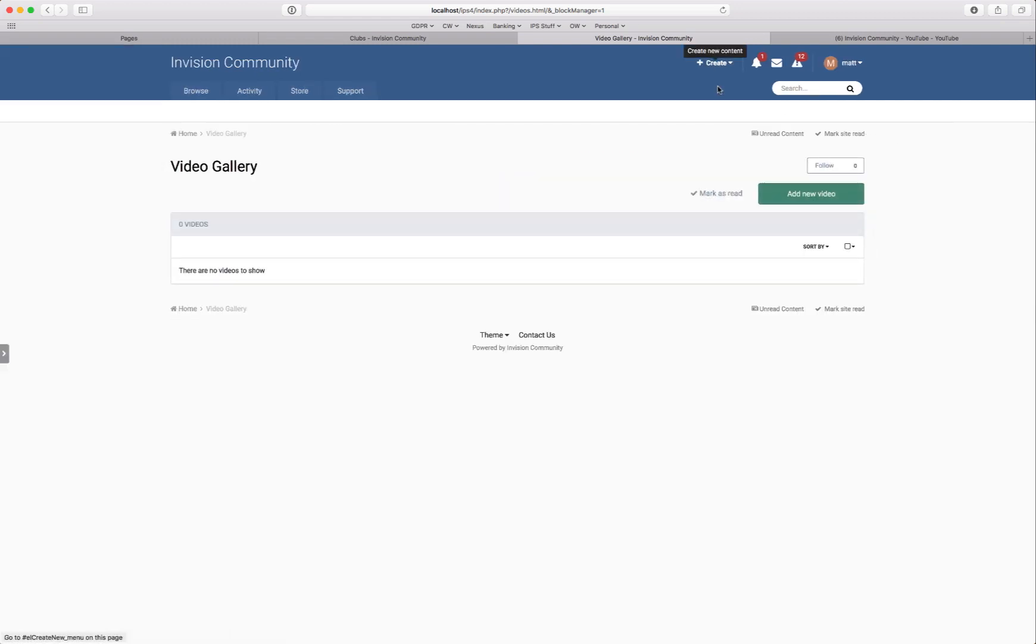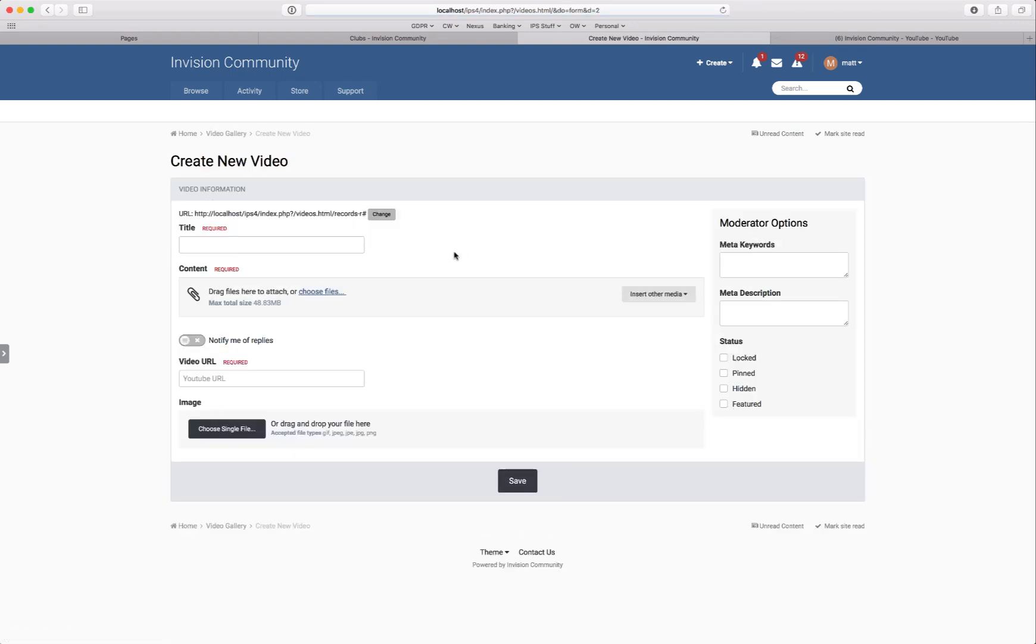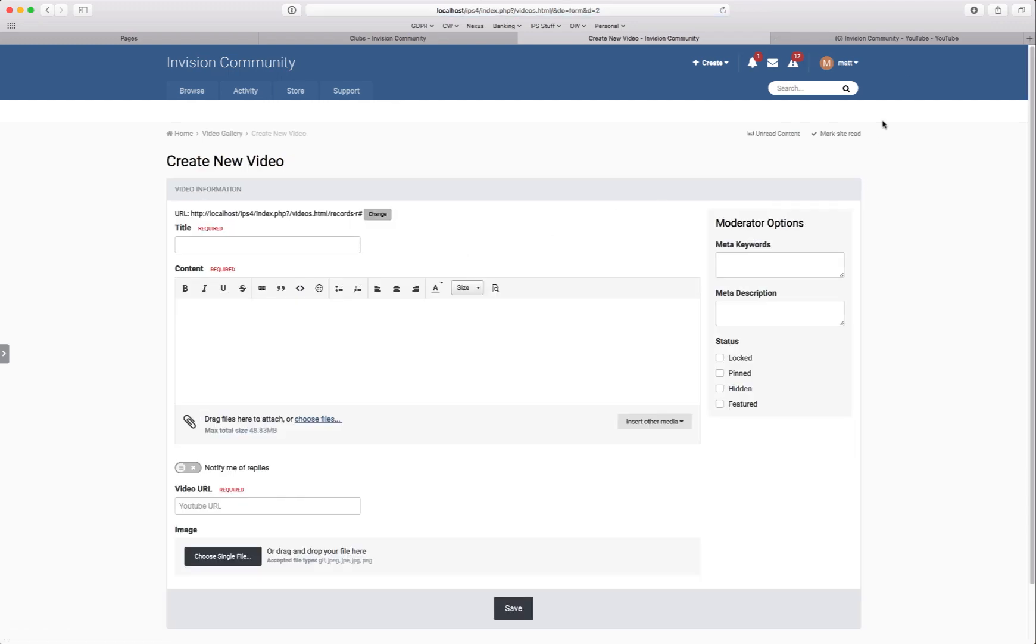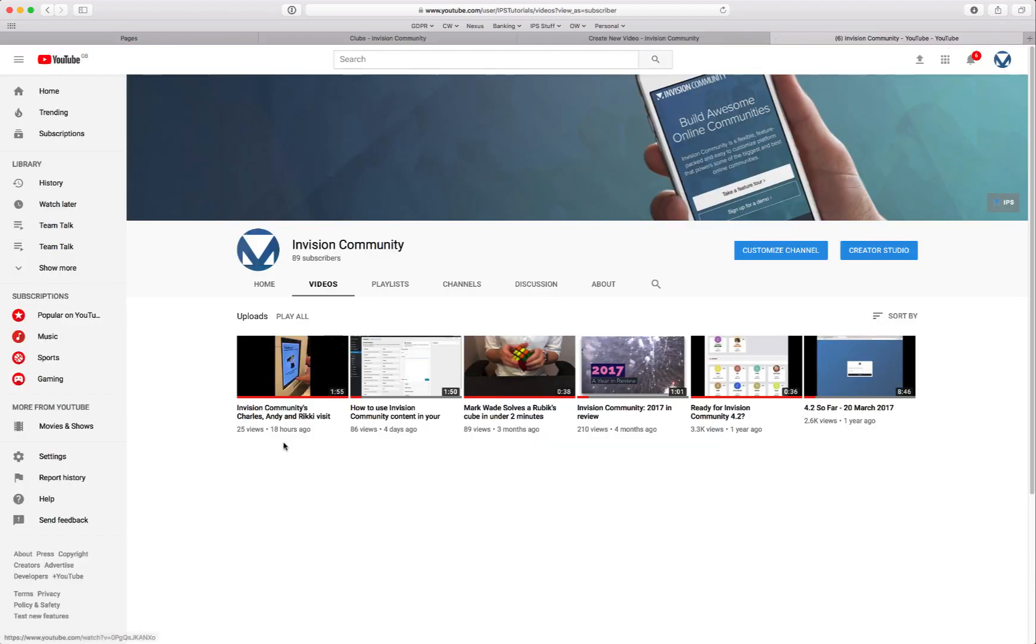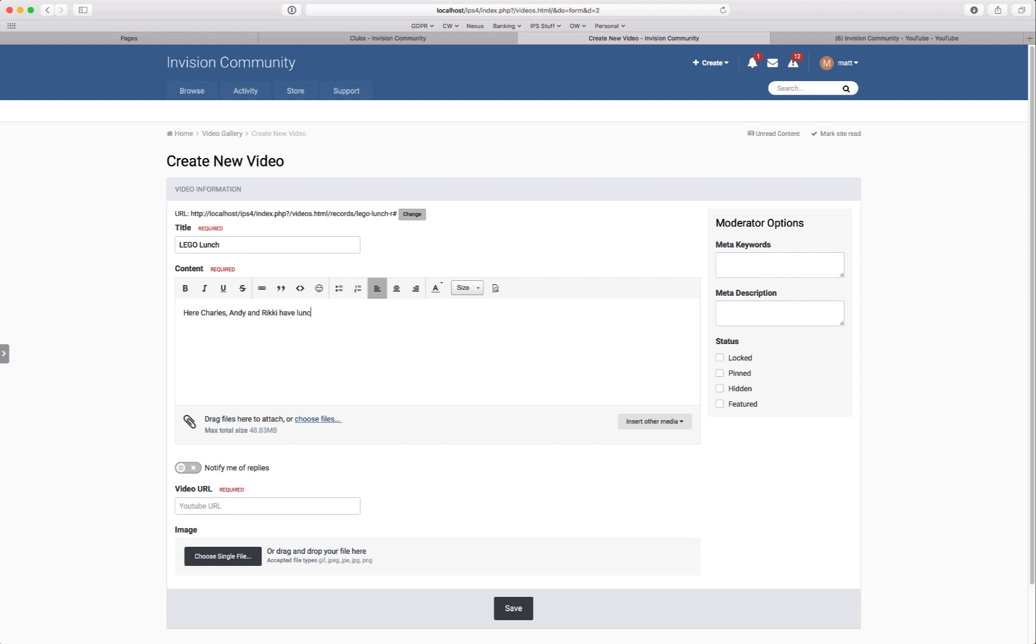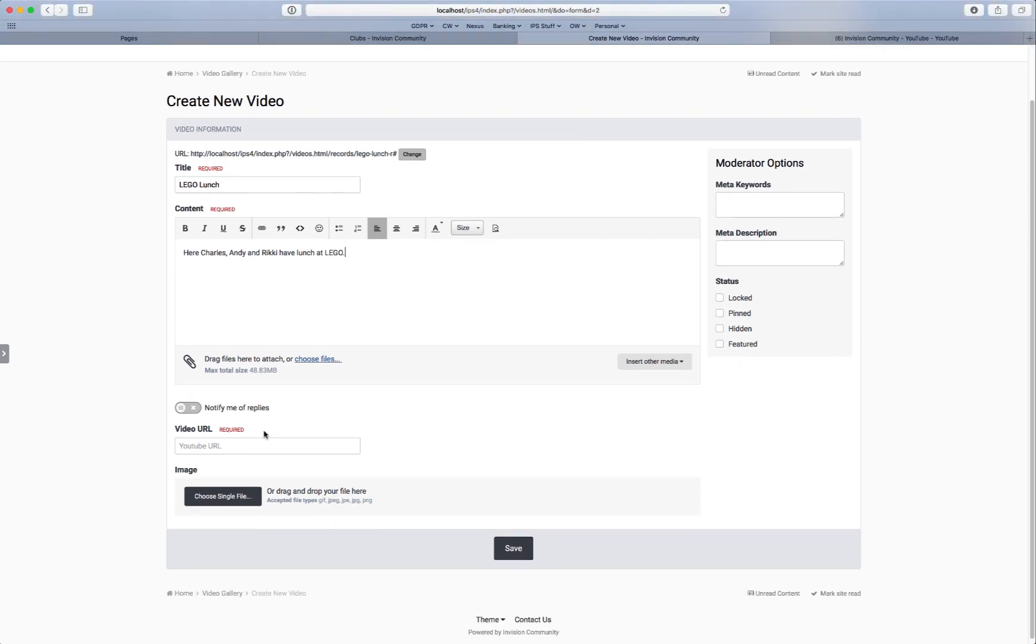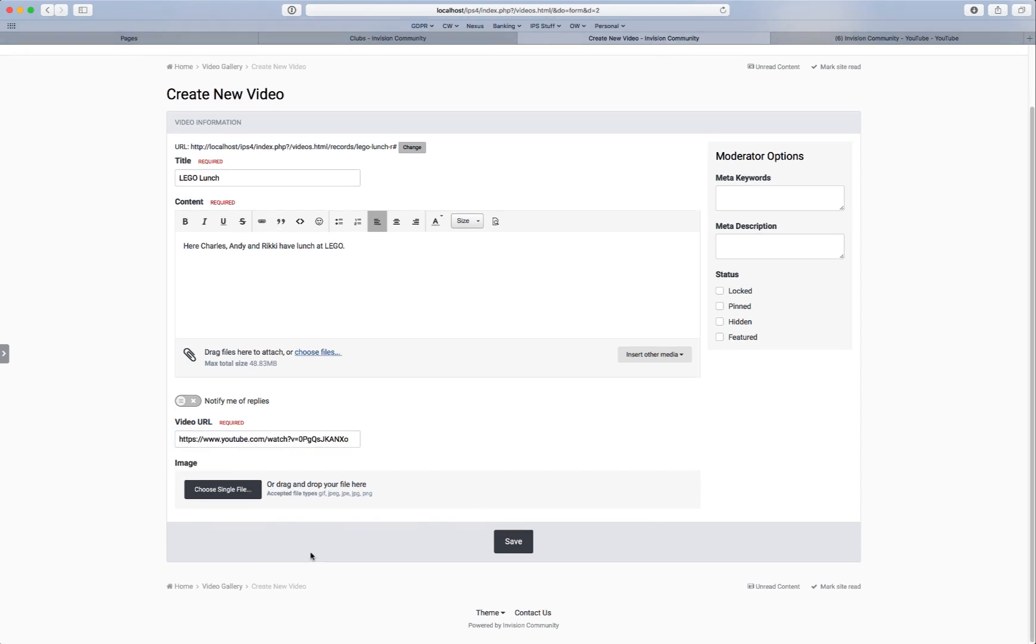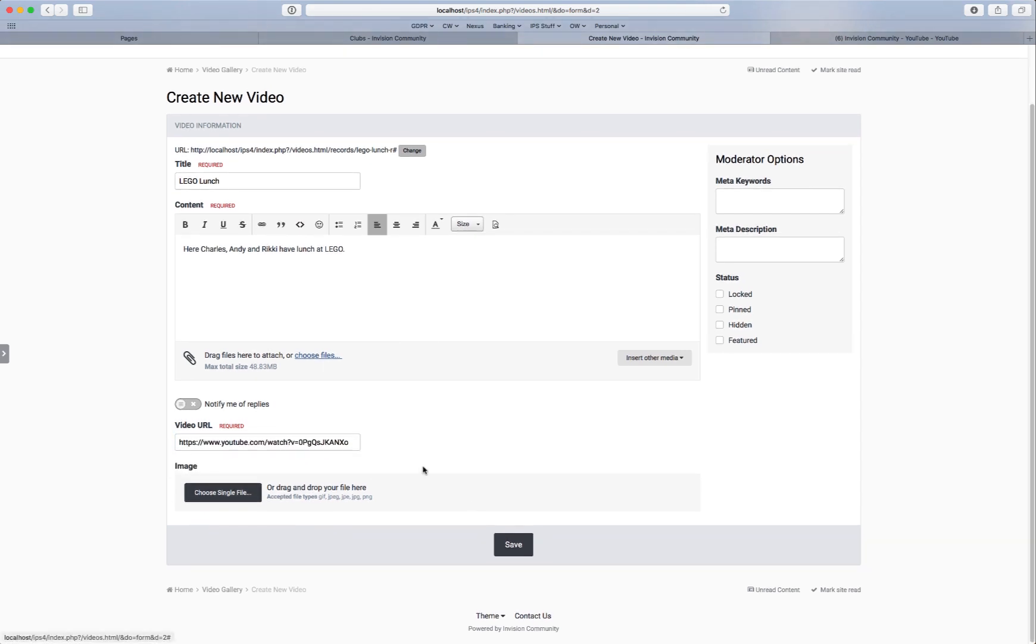So we'll go ahead and add a new video. And we shall give this a title. We'll go and steal one of the videos from our own channel. And we'll call this Lego lunch. Got to be capitals. As you can see here's a custom field which we added as required. And just paste in URL. You can add an image if you want to there. We're going to choose not to.